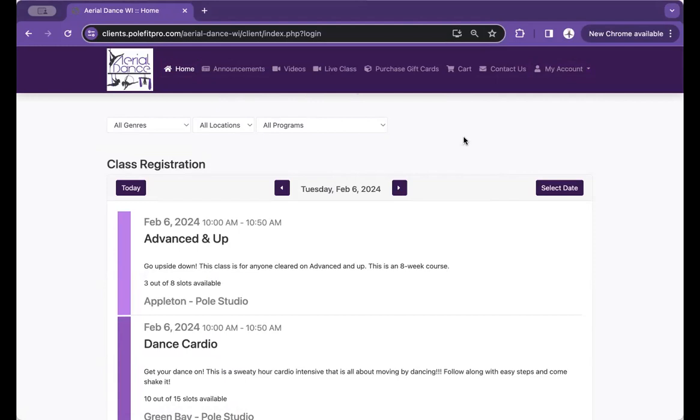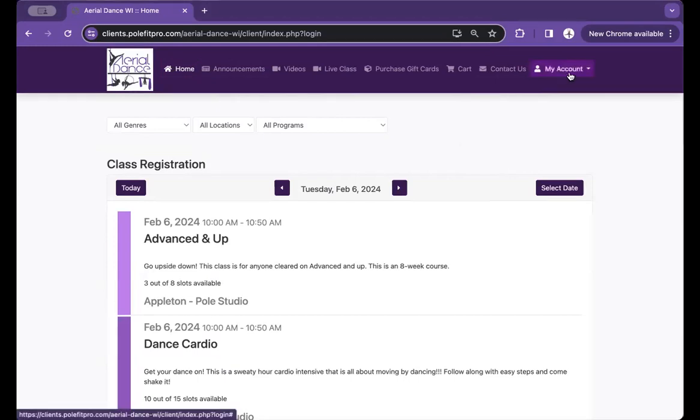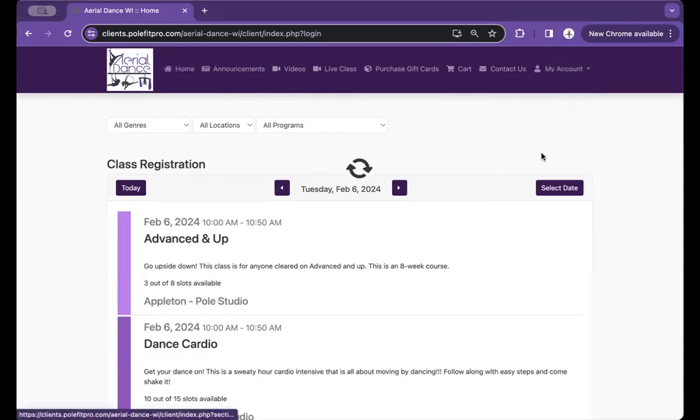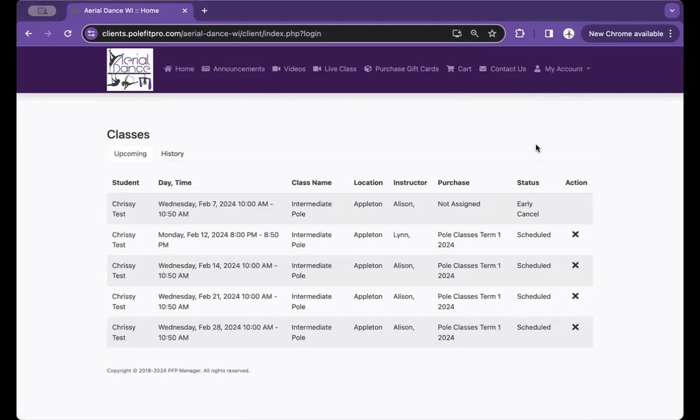How to reschedule your pole class using the online client website. Once you are logged in, click on My Account, then go to Classes.